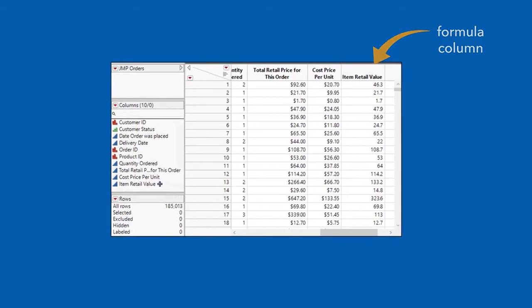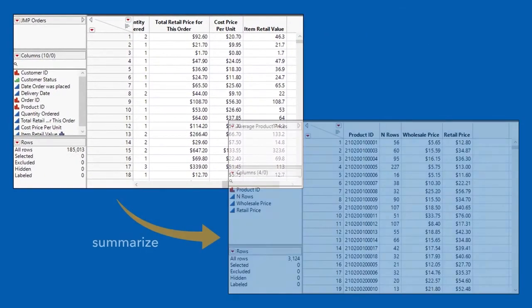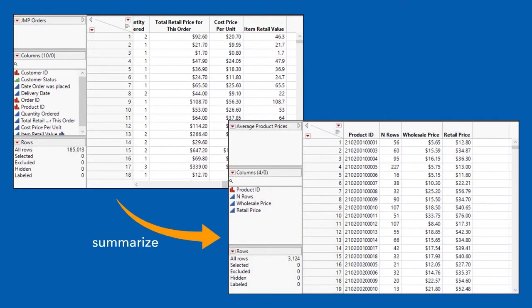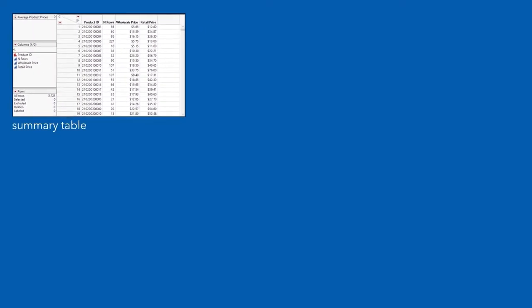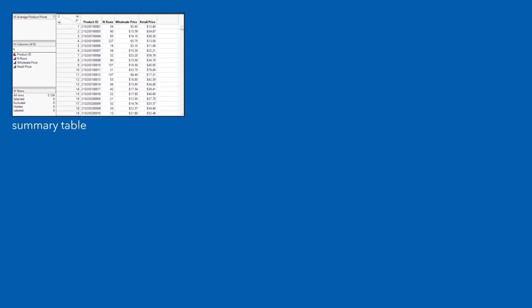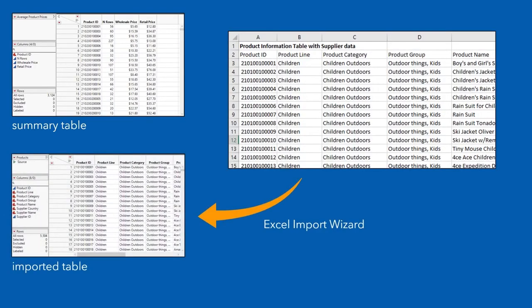And we'll create a new table to summarize the data from our original table. Some of the data that we need to answer our questions is stored in an Excel file, so we'll import that using the Excel import wizard.